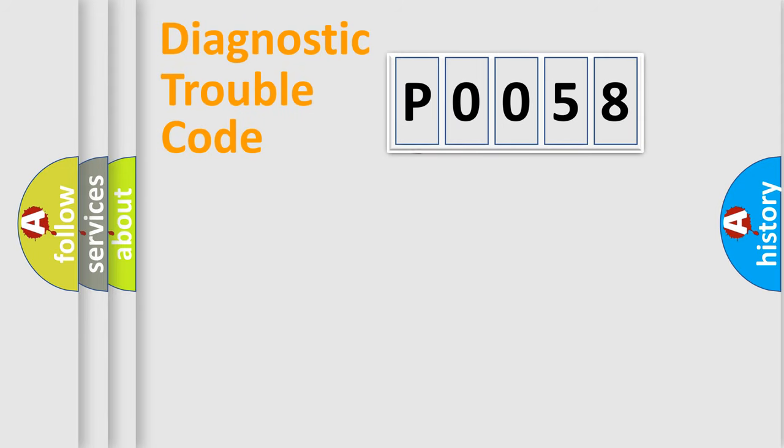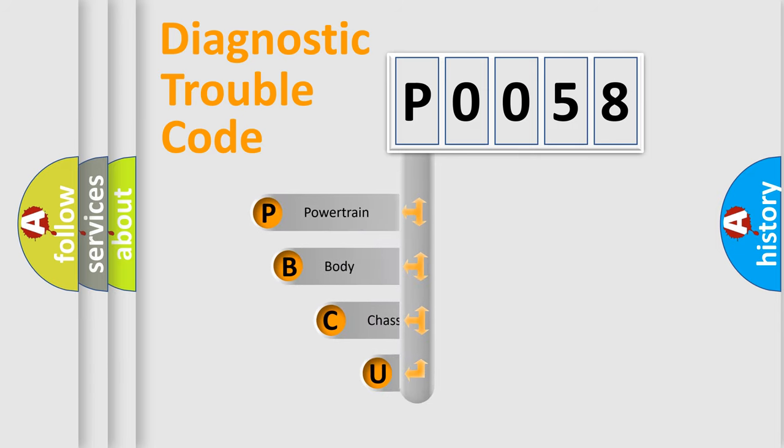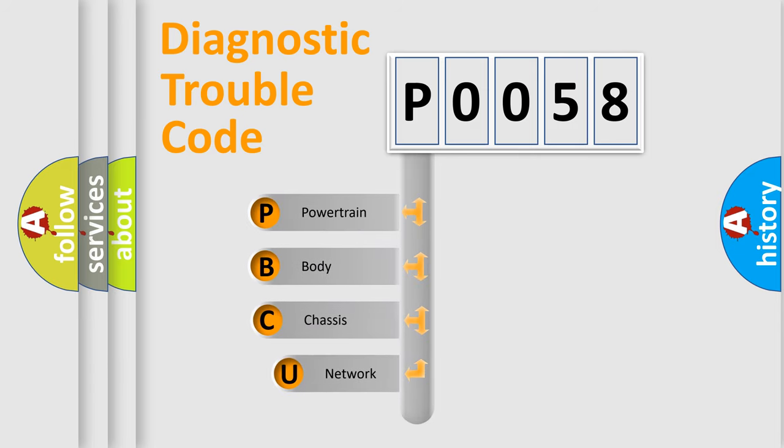First, let's look at the history of diagnostic fault code composition according to the OBD2 protocol, which is unified for all automakers since 2000.